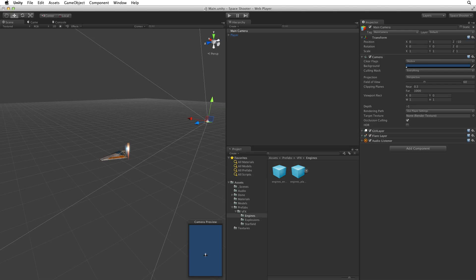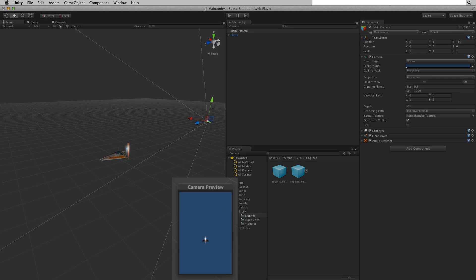At this point it's worth noting that in the scene view when we have a camera selected we can see a preview for that camera in the lower right of the scene view.